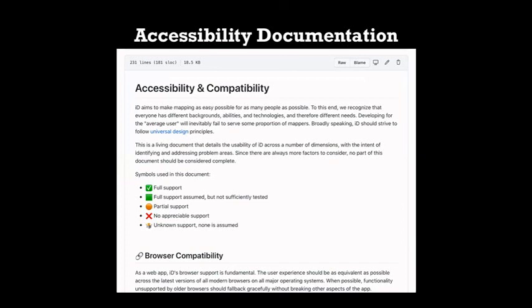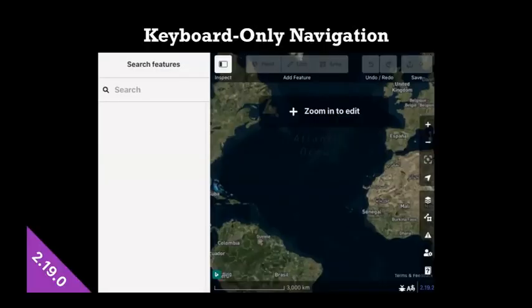And another big initiative that I've been pushing this year is accessibility. So we've been documenting all the things that iD's good at, all the things that iD's bad at in terms of serving people with different needs, different technical setups, and really looking to fill in the gaps to foster the next generation of mappers that haven't been served yet.